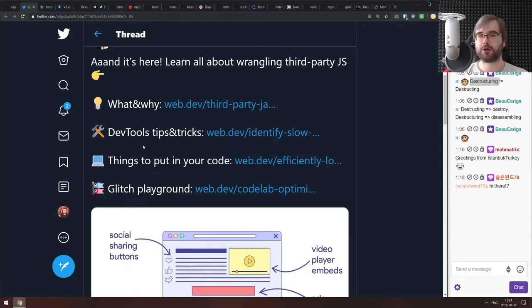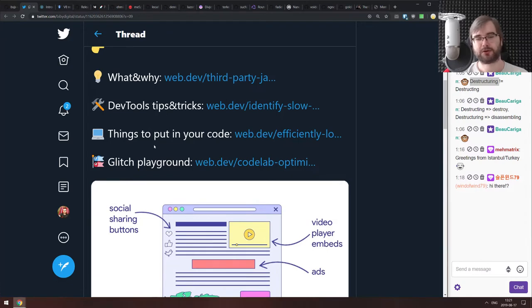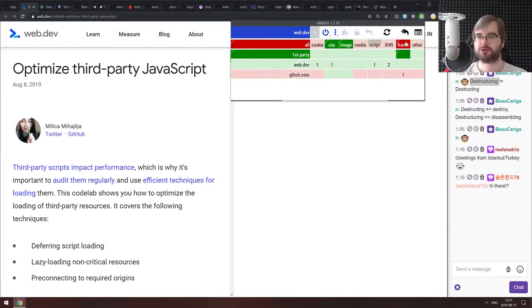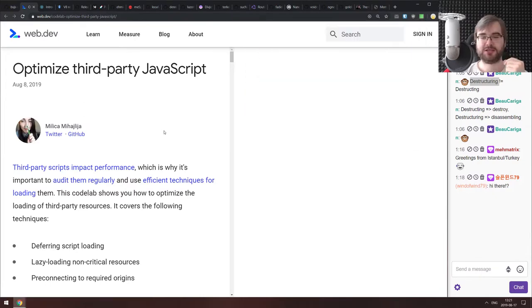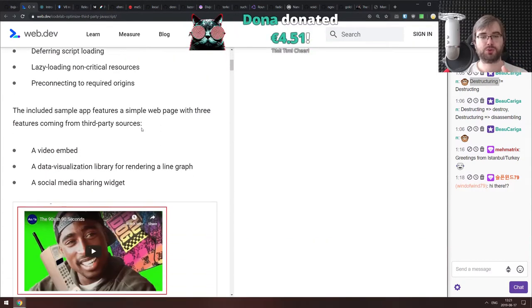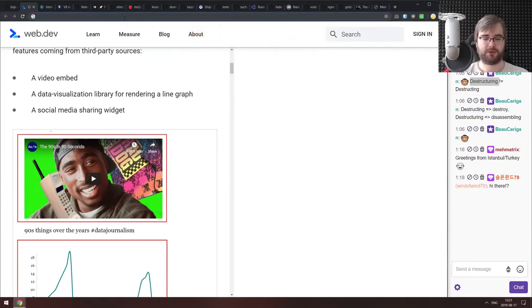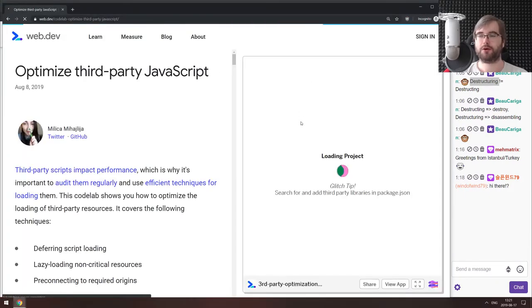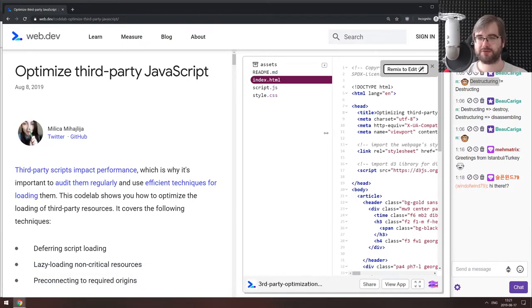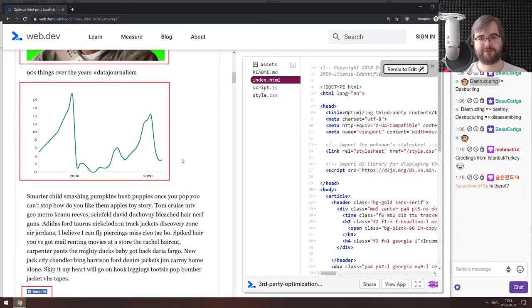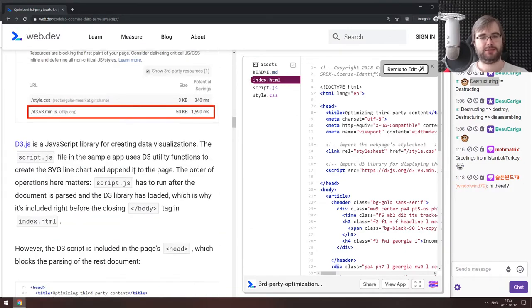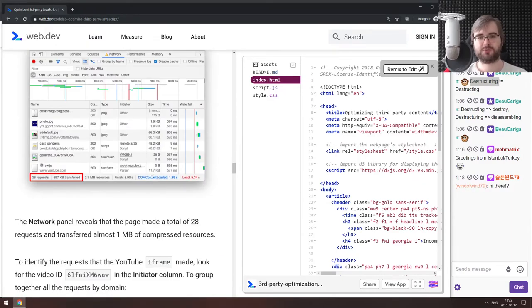Next is 'learn all about wrangling third party JavaScript,' a nice collection of web.dev posts teaching you how to deal with third-party JavaScript and its impact on your code. Starting from what and why, going into DevTools tricks, and there's an interactive Glitch embed tutorial that walks you through how to debug third-party JS, figure out what impacts your loading times the most, and how to reduce that loading time.